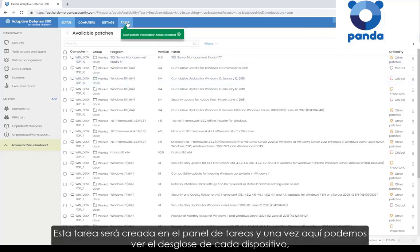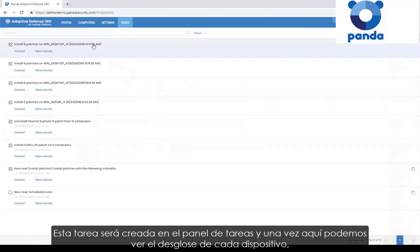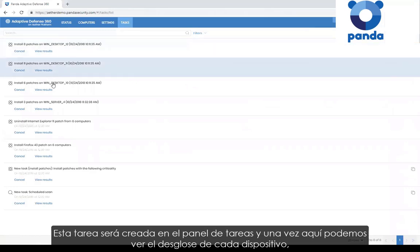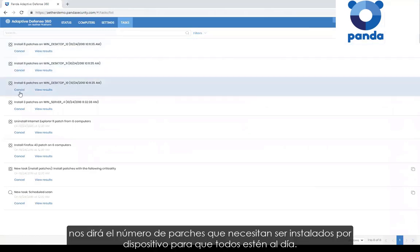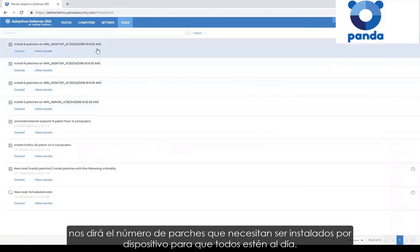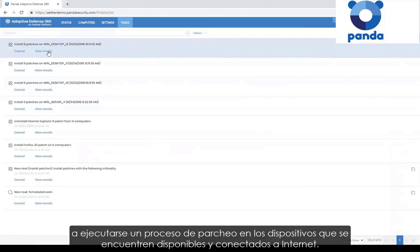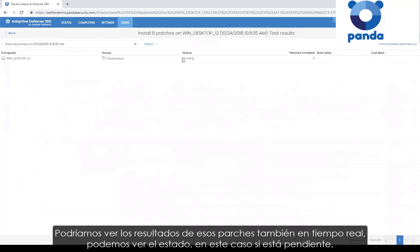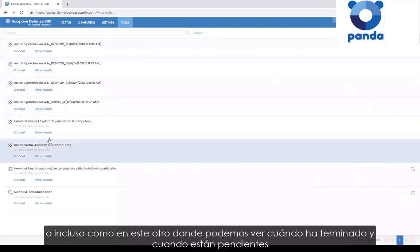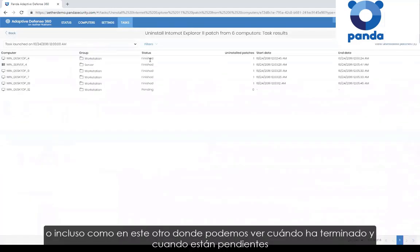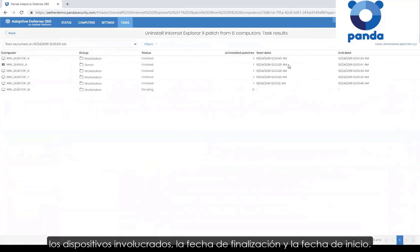That will subsequently create the relevant tasks in the tasks pane. We can see it broken down by each individual device, showing how many patches need to be installed for each device to bring them all up to speed. That is an immediate task, so it would start running the patching process on any device that is available and connected to the internet within literally two or three seconds. We can view the results of those patches in real time — we can see the status; obviously this one is pending. But if we look at another one, we can see when they finished, where they're pending, the target devices, and the start and end dates.